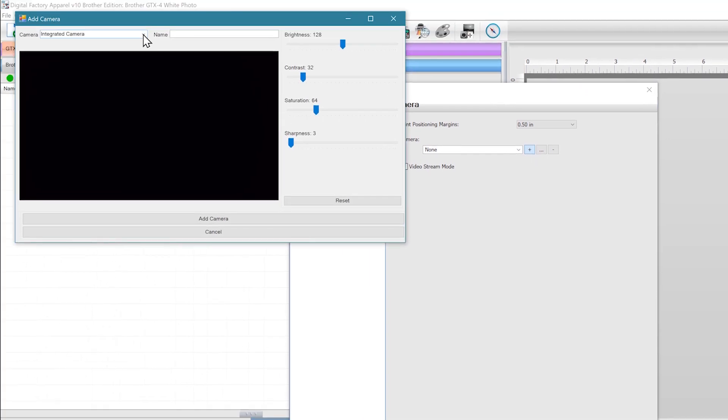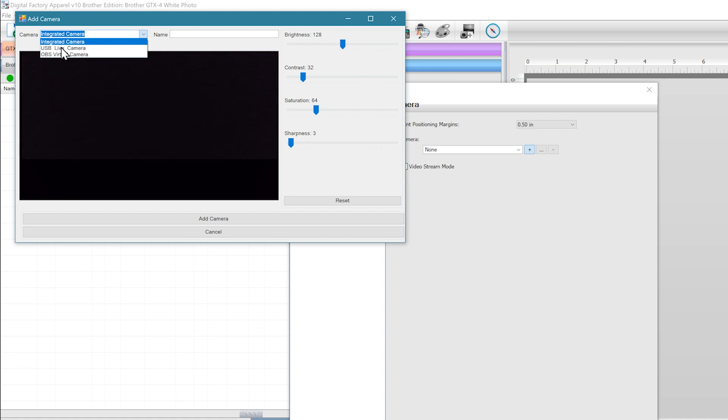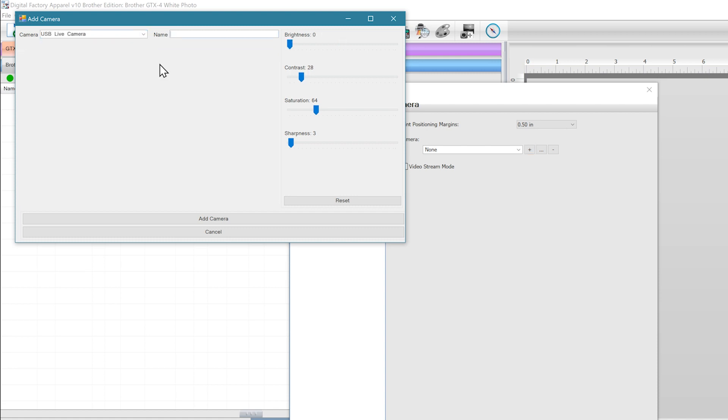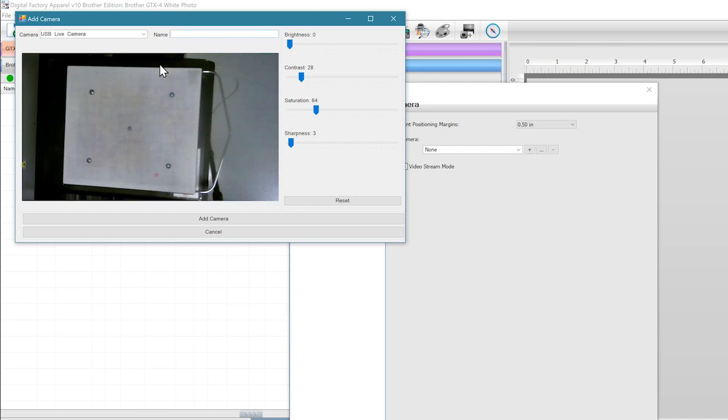You're able to use any USB compatible digital camera or webcam that's recognized by the Windows camera app. Once this preview box appears, we can give this camera a name and then save it. The default settings should be fine.